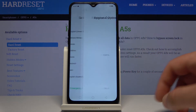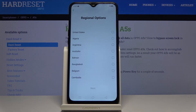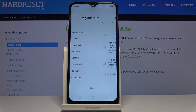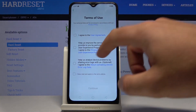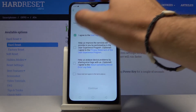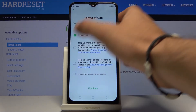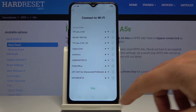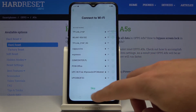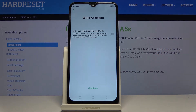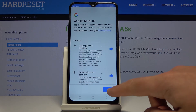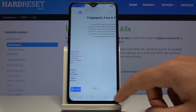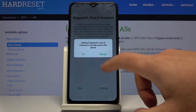Let's choose Continue, then quickly activate the device. Choose your original options, tap Next, and agree to all terms of use. Let's skip the Wi-Fi connection, tap Continue, tap More, and accept all Google services.